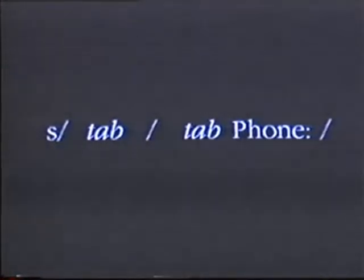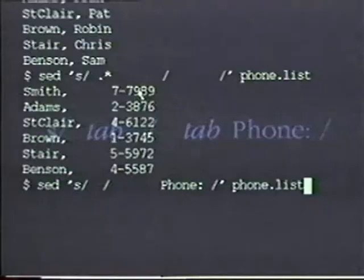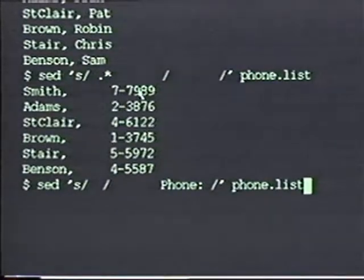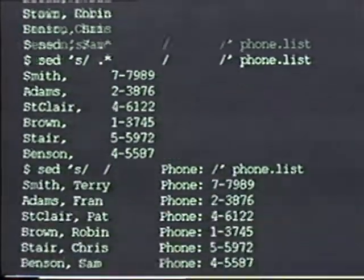The substitution instruction can also be used to insert text into a line. For example, let's put the word 'phone' in front of the phone number. I can do this by taking a tab out of the line and putting a tab and the word 'phone' in its place. This command does that.